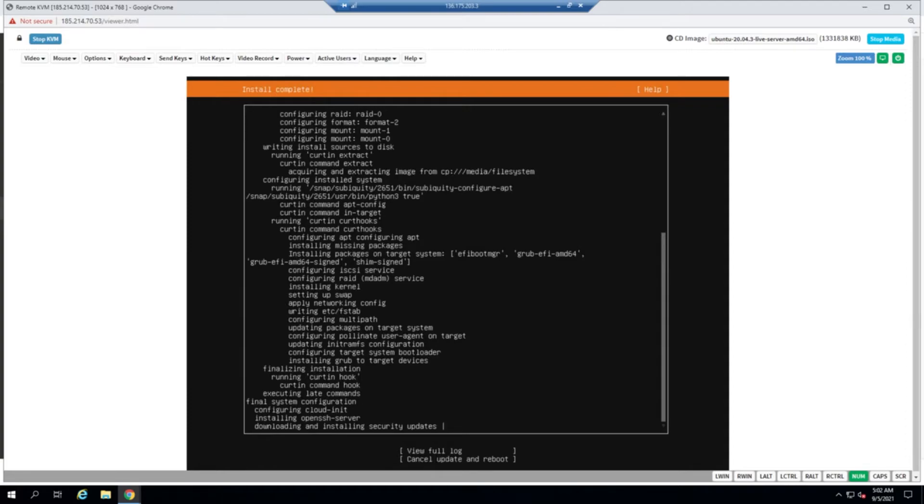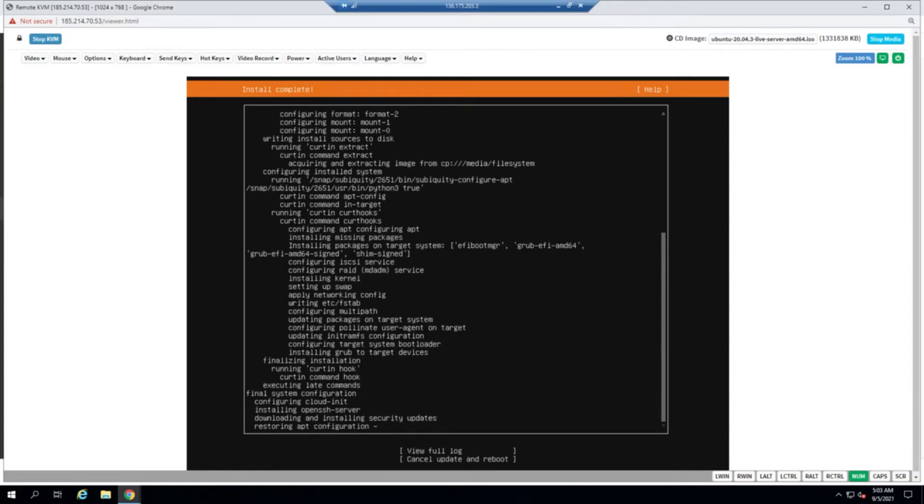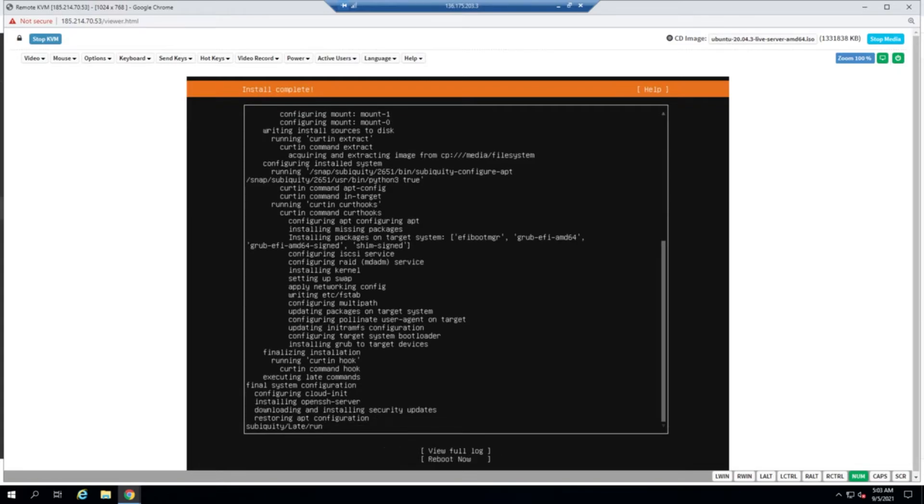Now you can see that it's downloading and installing the security updates. We have an option to cancel the updates and reboot, but we'll wait for it since we have a valid network. Let it do its thing. Now it's restoring its app configuration. That's done. Now all I need to do is click on reboot.